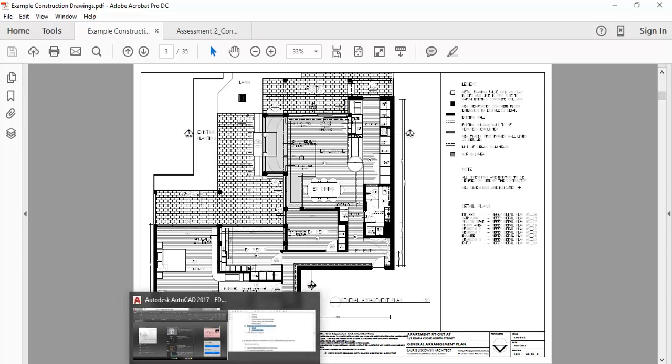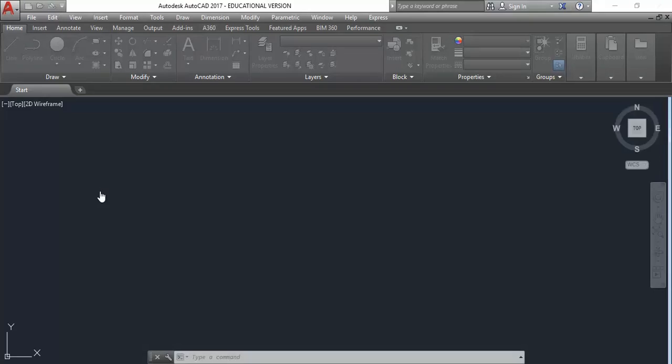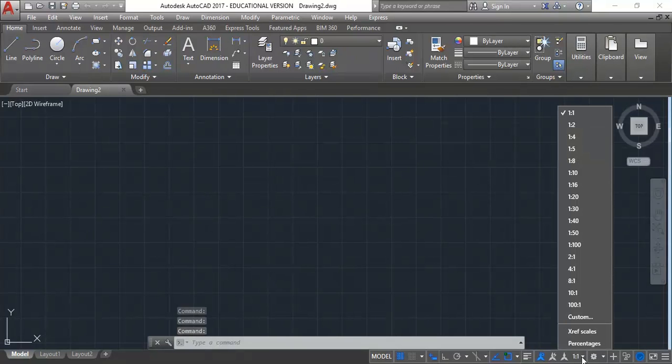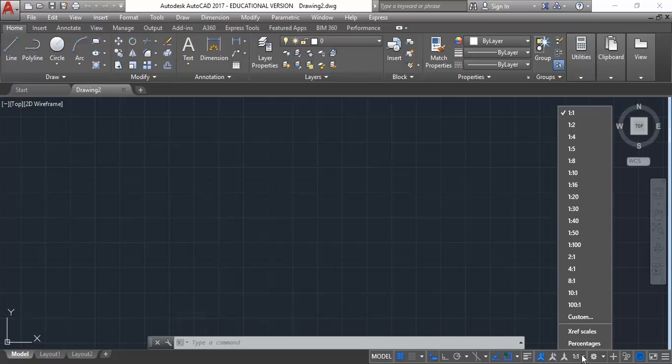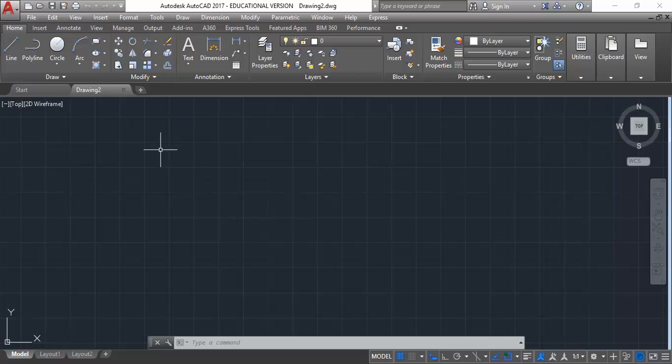I'm going to switch over to AutoCAD now and from the welcome screen just start a new drawing by clicking on the button there to start drawing. It doesn't hurt to double check that it's the metric template, just by clicking on the scale button there, you can see these are all metric scales. If you have scales that look like this from 1 to 1 down to 1 to 100, they're metric.